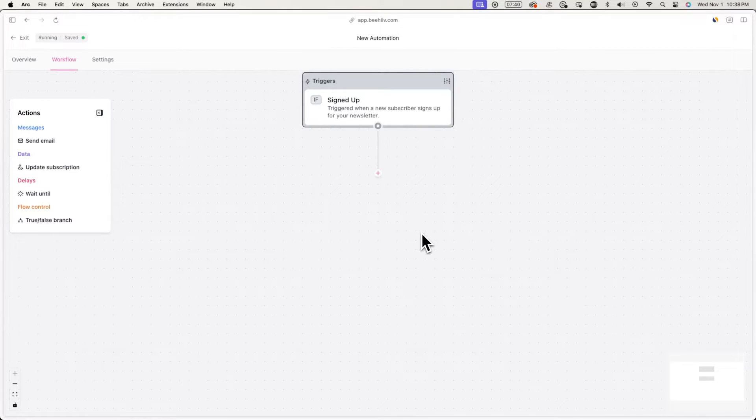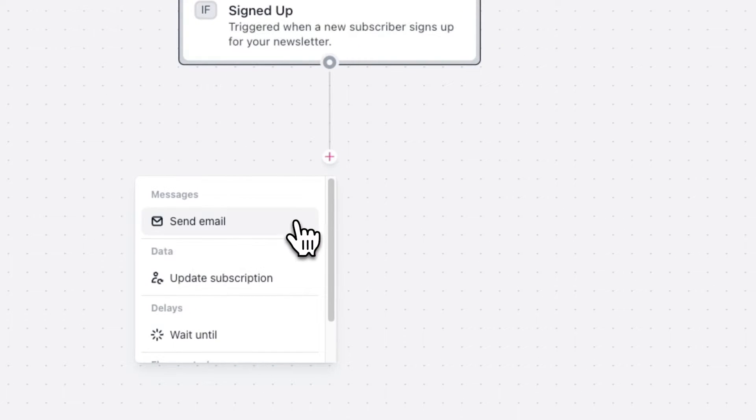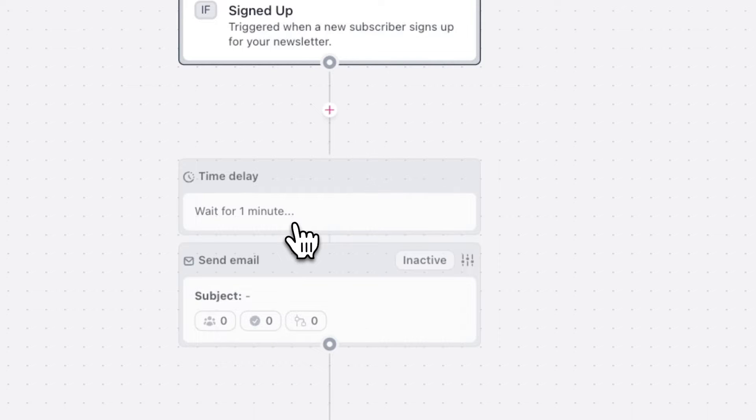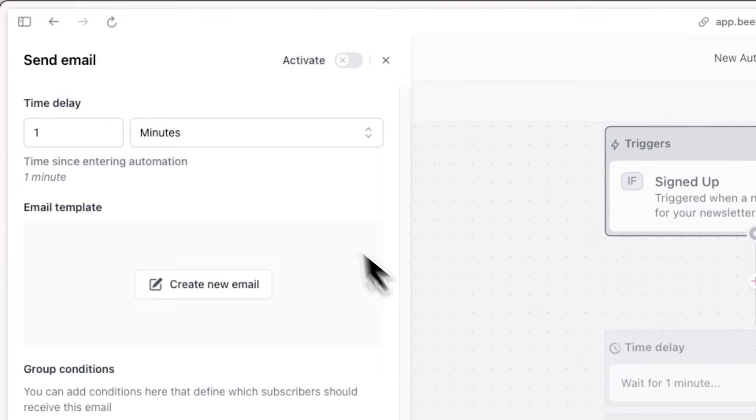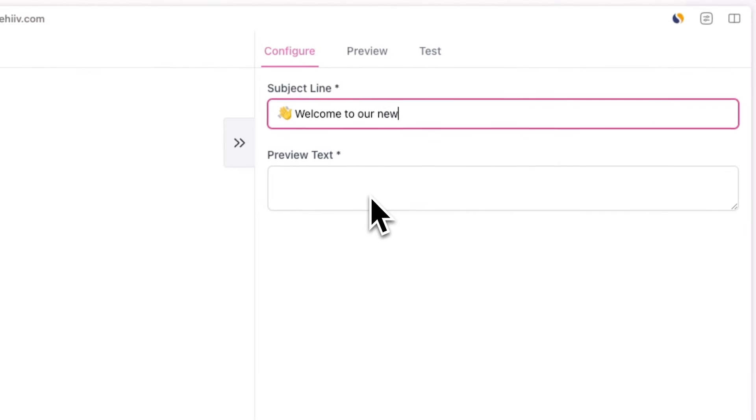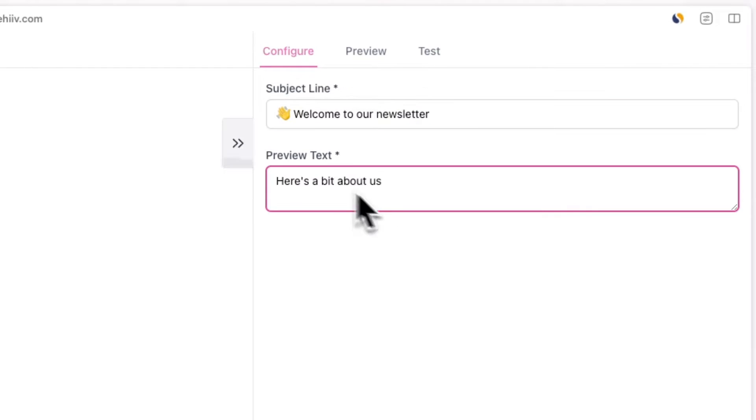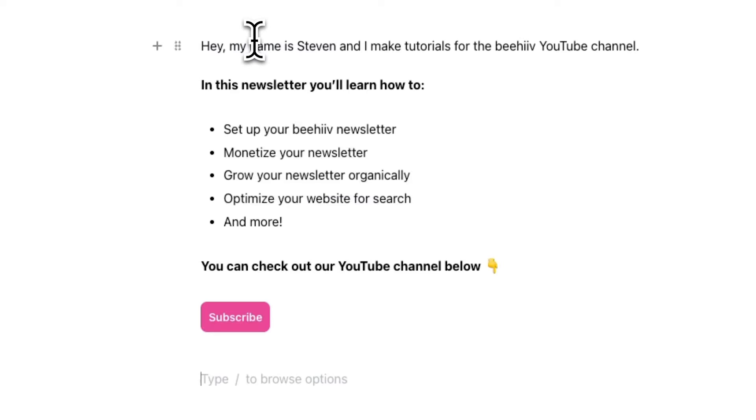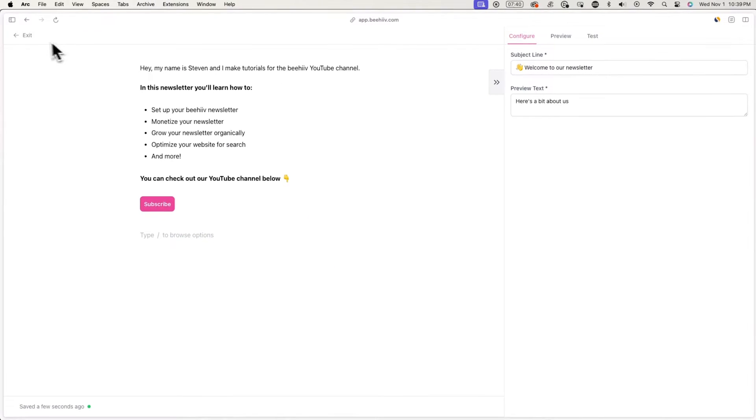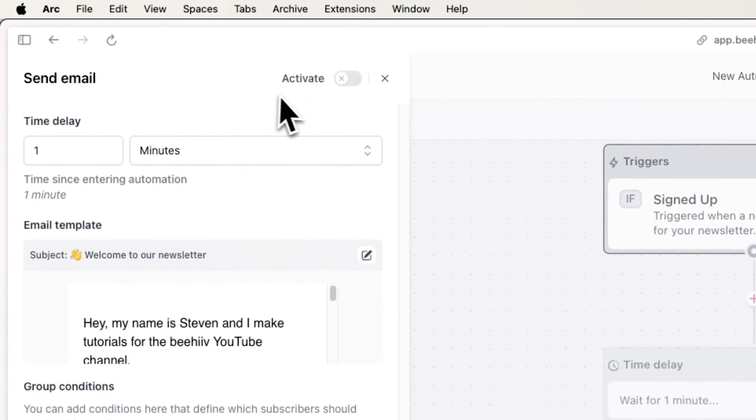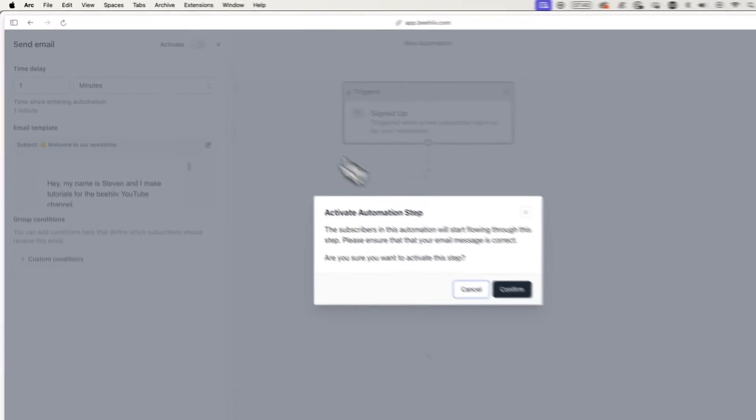Now that we have the trigger set up, after someone signs up, we want them to be sent an email. To do this, press on the plus icon and then press send email. Now hit the settings icon and then create new email and draft out your email. Because this is the first email to be getting from me, I'll be introducing who I am and what my newsletter is about. When you're done, go back by hitting exit in the top left and hit activate and save.